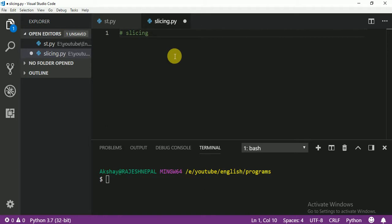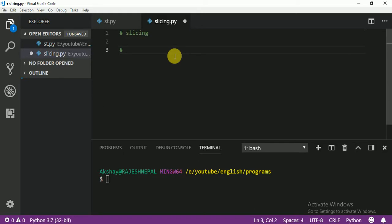It is a very nice feature. Let me show you how. First, before we start, I am going to write the syntax — how we print slicing. Slicing means from some position to some position.